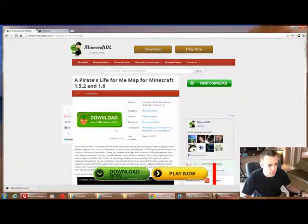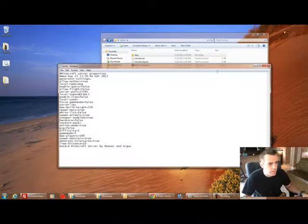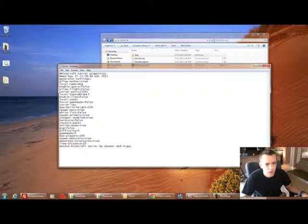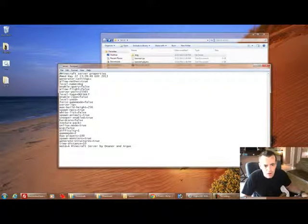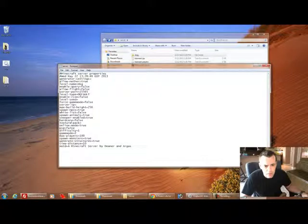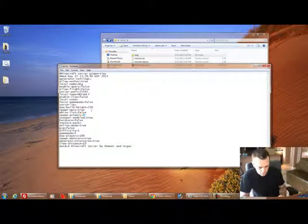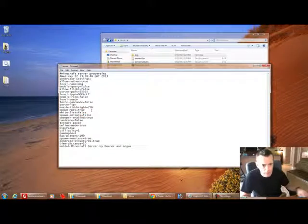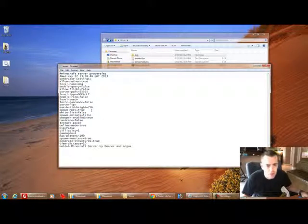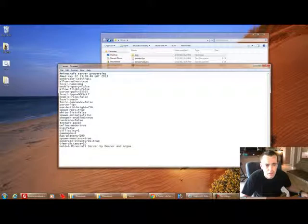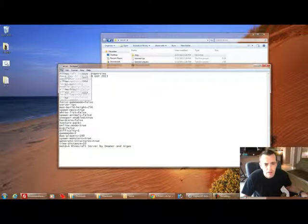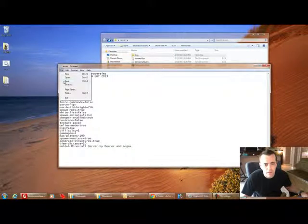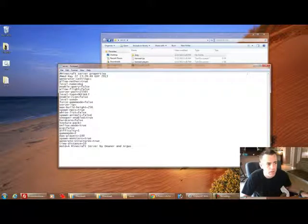So back to the server file. That's pretty much all we really need to mess with as far as this goes. I think I'm going to leave command off because we have full access to the console. Animals I'm going to put to false because we're going to be playing an adventure map, we don't need animals running around. Okay. So I'm going to hit save. Now it's saved. There we go.